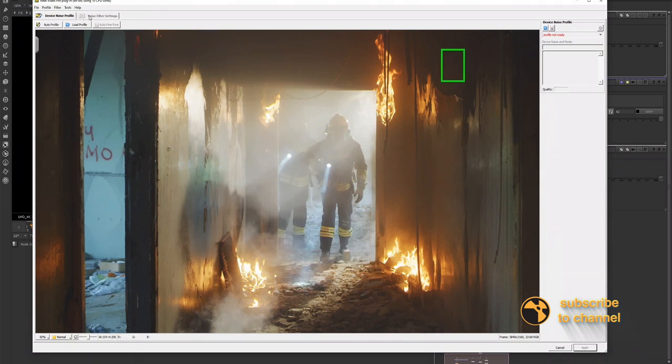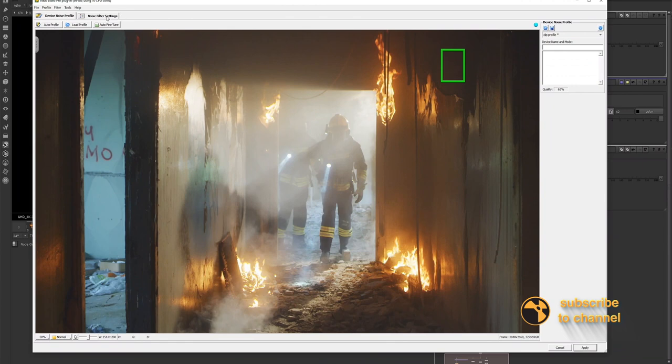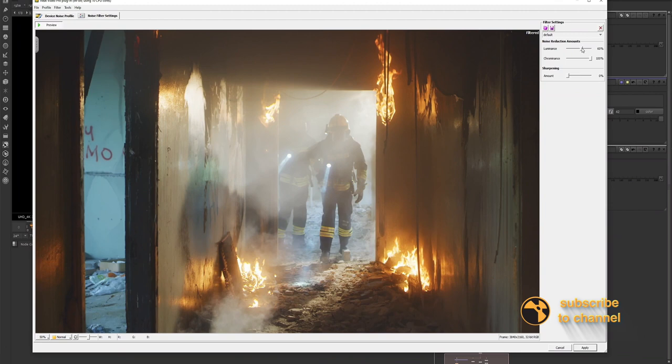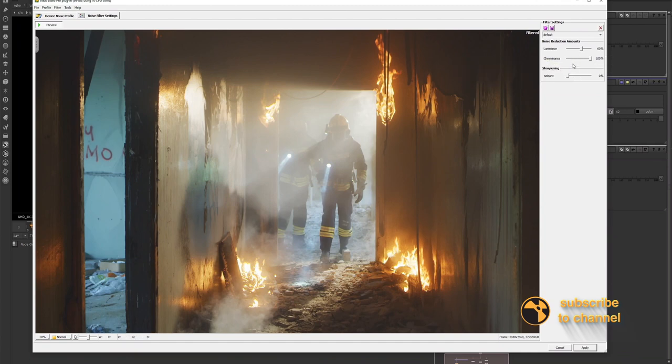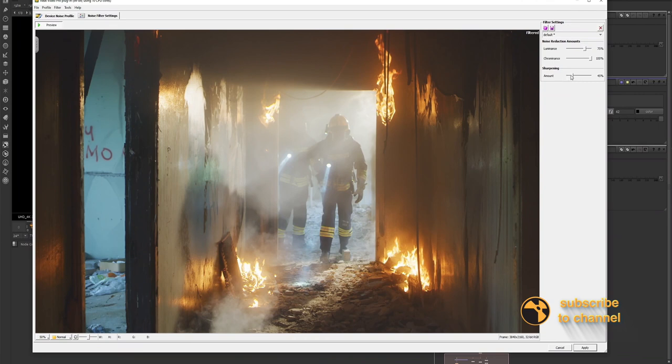Now there are also some additional noise settings, which looks like once I clicked on auto profile, I get them up so you can also start adjusting some of the noise filter settings. Depending on which version of reduced noise you're using, you get some different settings, but if you play around with these, then you could even... actually, I'm not going to sharpen this.